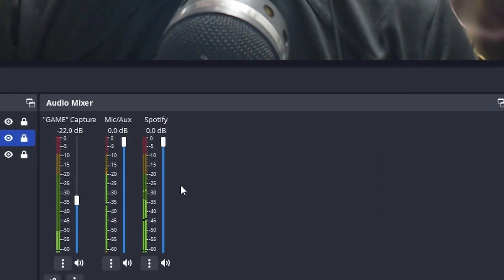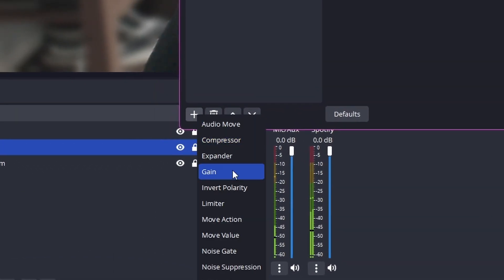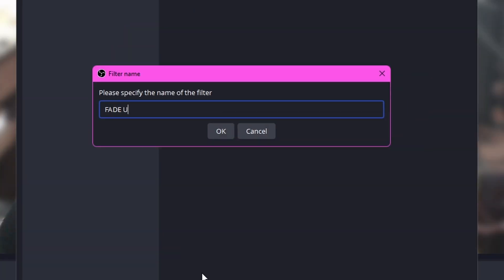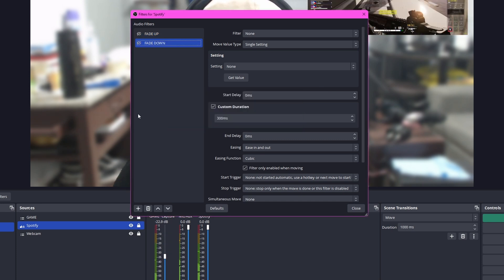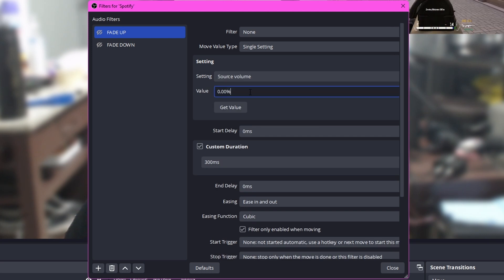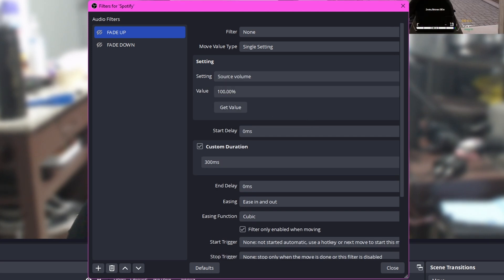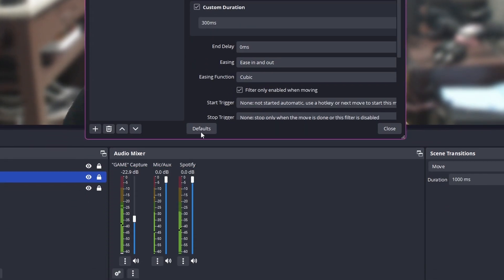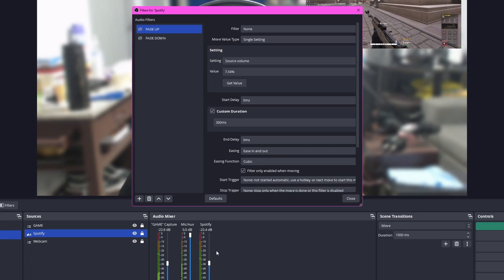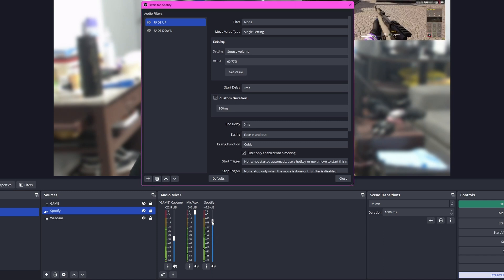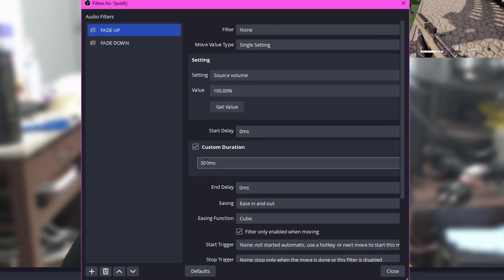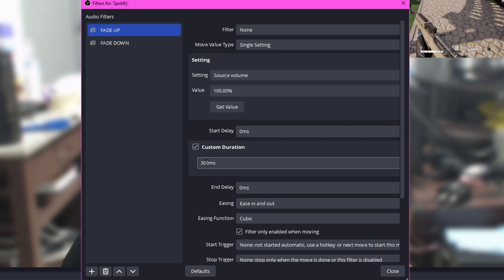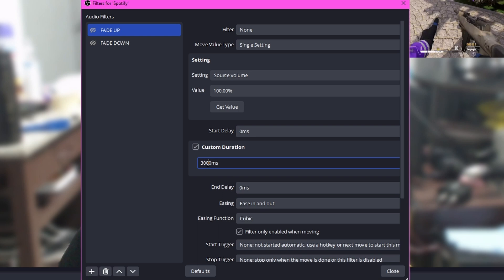Let's focus first on Spotify. Right-click on it, select Filters, and add two Move Value filters — one for fading up and one for fading down. For the first filter, change the Settings tab to Source Volume and set the value to 100, or whatever volume you want. Alternatively, go to the Audio Mixer dock, find your Spotify source, and press Get Value to pull the current volume. Set the duration to however long you'd like — since my transition takes about a second, I'll set it to 3000 milliseconds for a slow fade.